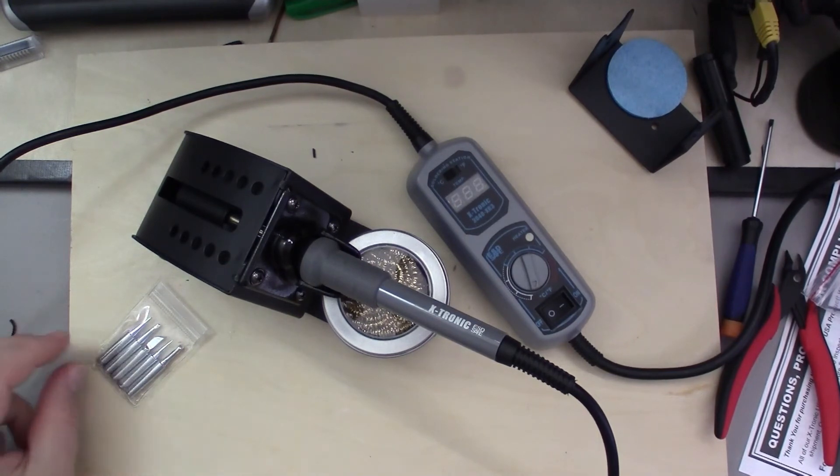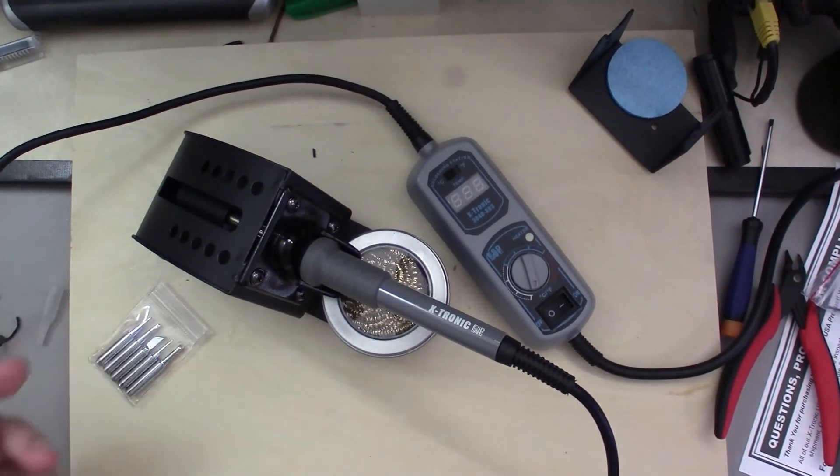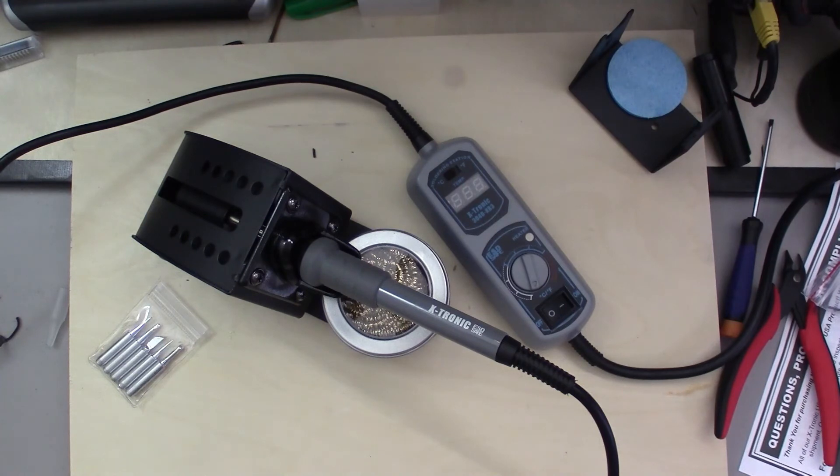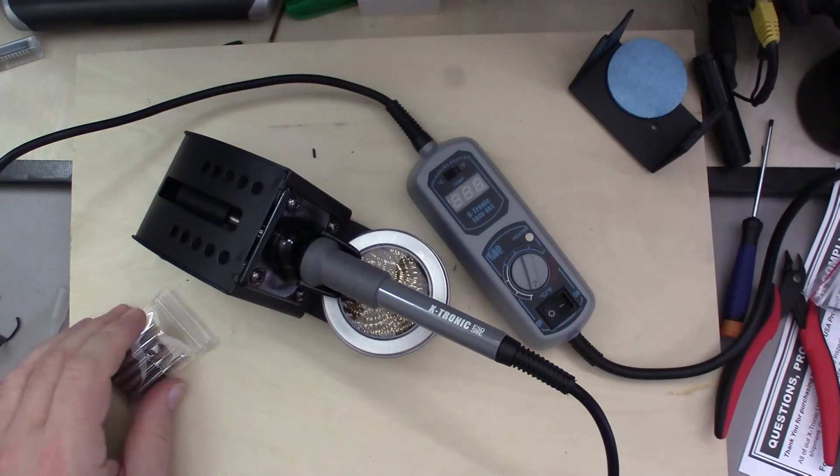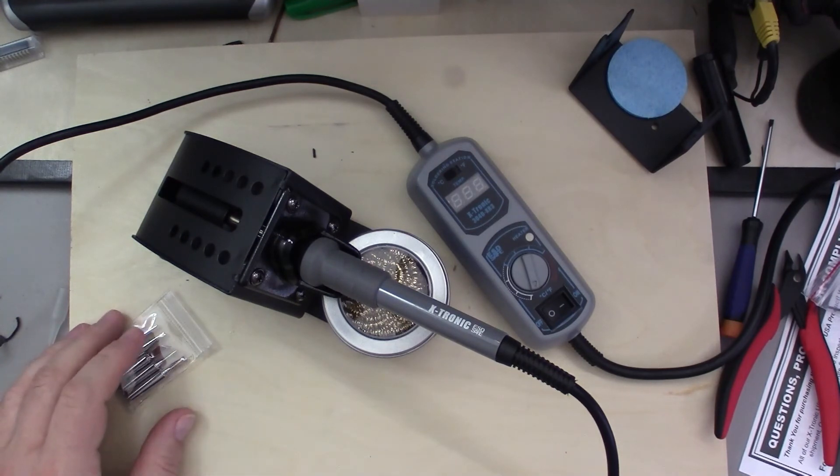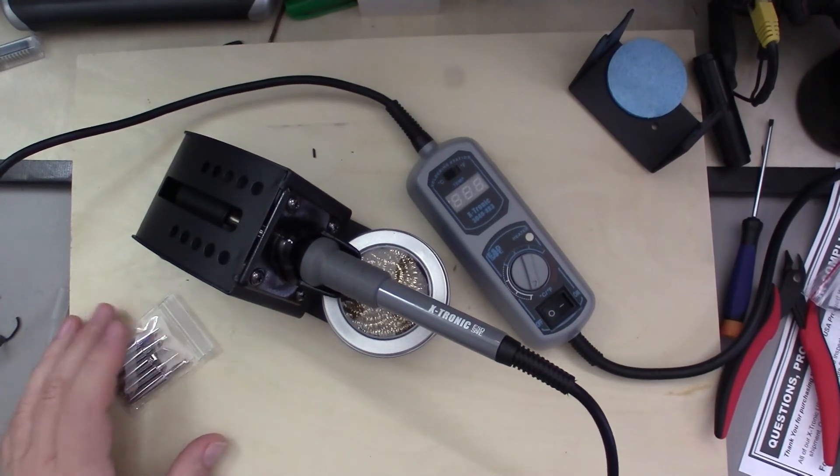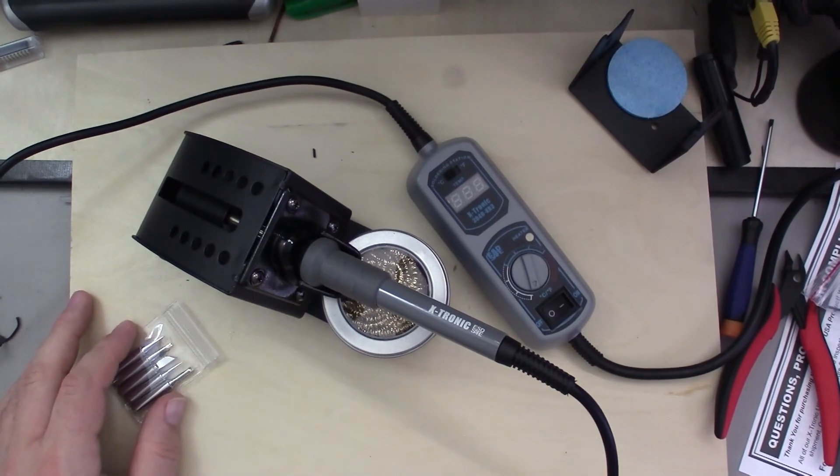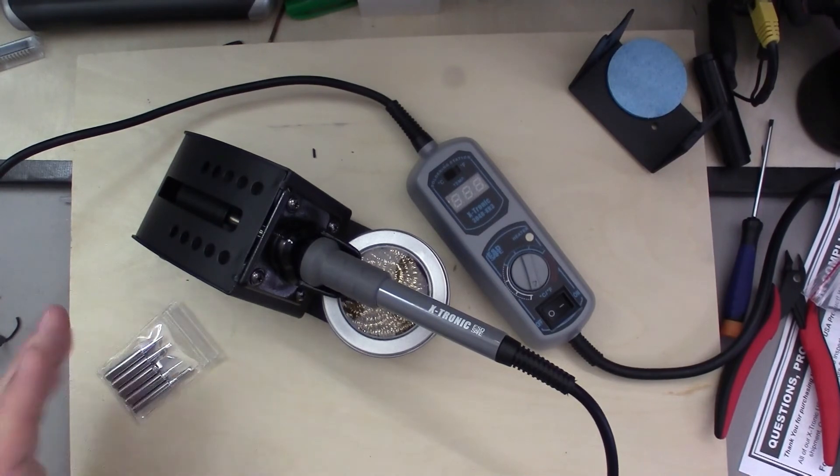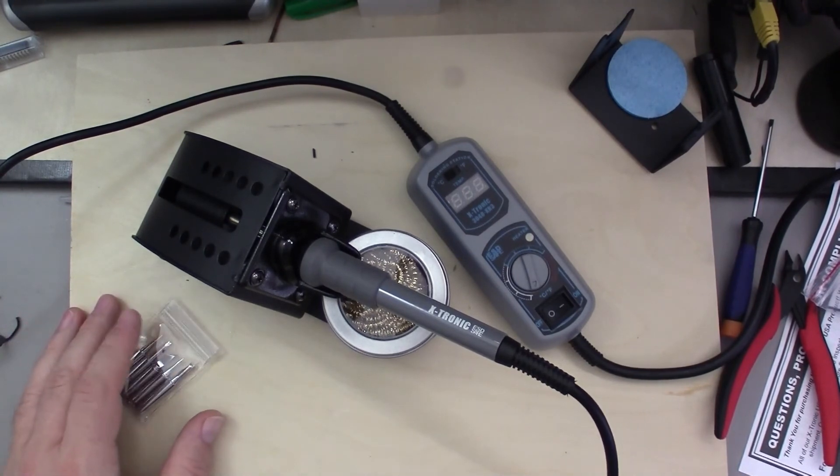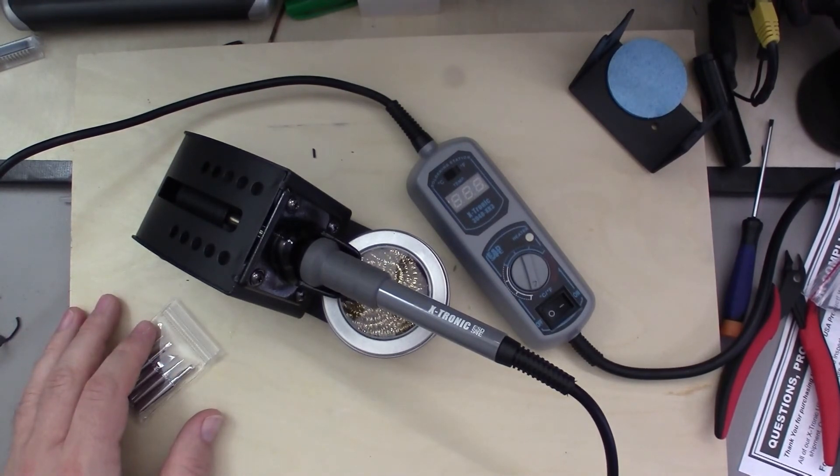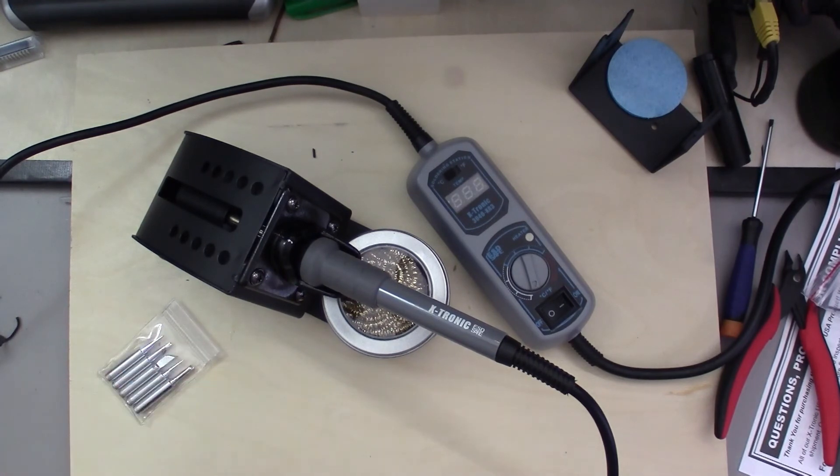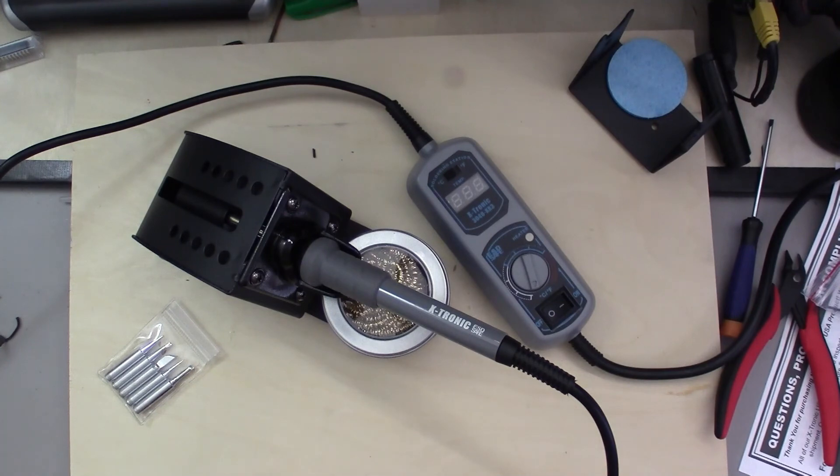So all right, that's my unboxing and quick review of this Xtronic 3040-XR3 soldering station. Like I said, I'll probably do a project with it, I'll actually do my learning to solder videos with it and we'll see how it turns out. All right, thanks for watching, and if you like my videos please hit the subscribe button. Thanks.